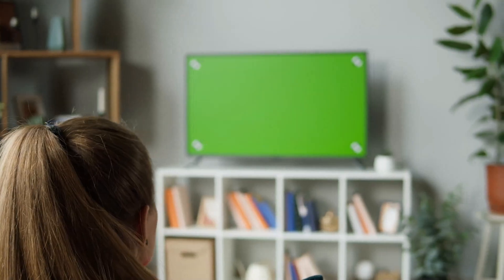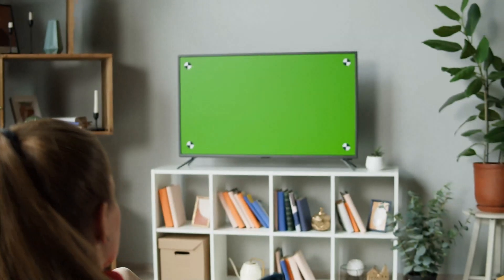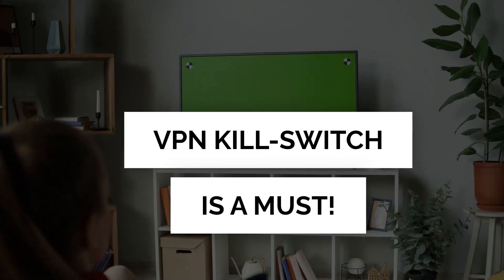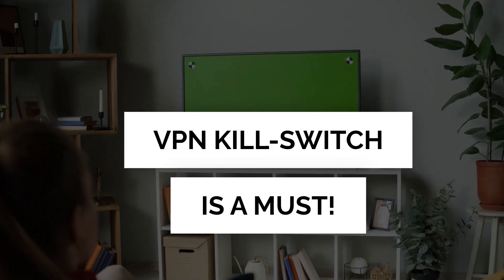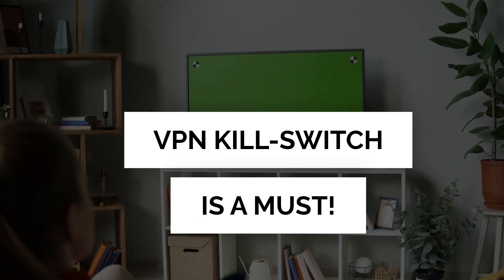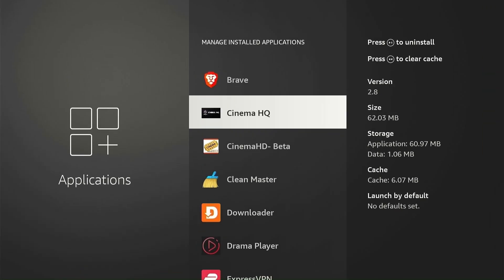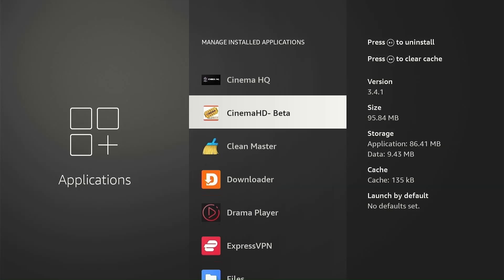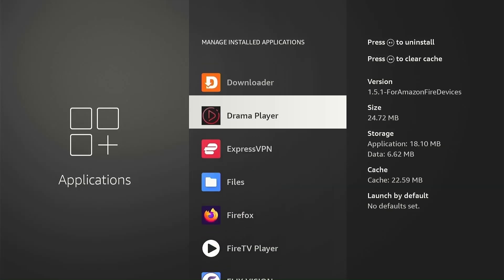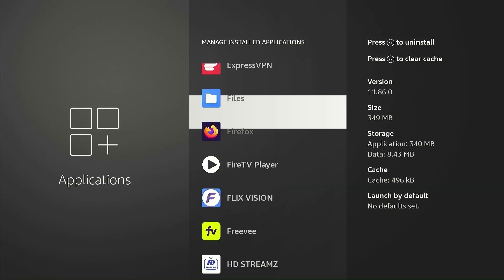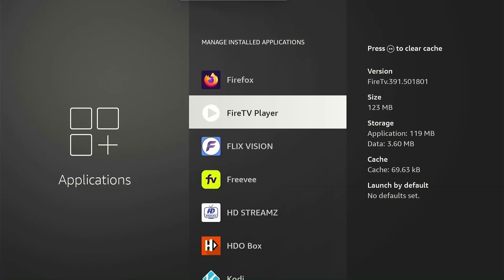If you use a Fire Stick for streaming, a VPN Kill Switch is a must. It helps you stay anonymous when using third-party apps, preventing your real IP from getting exposed, saving you from a lot of trouble.